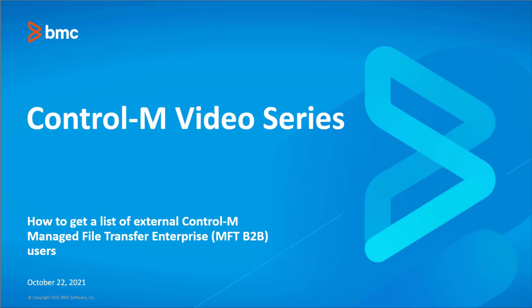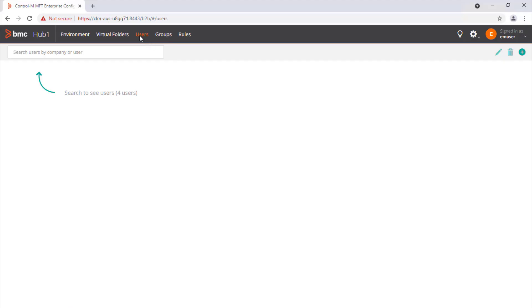Welcome to the Workload Automation video series. In this video we're going to go over how to get a list of external Control-M Managed File Transfer enterprise users.